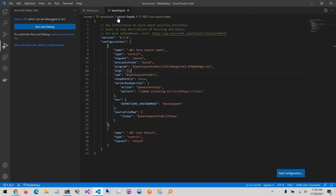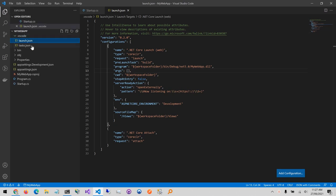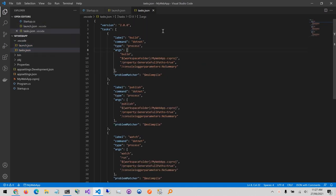I'll select the .NET Core environment and that's it. We have our launch.json file there the same as before. If I go to the file menu it also generated the same task.json file.